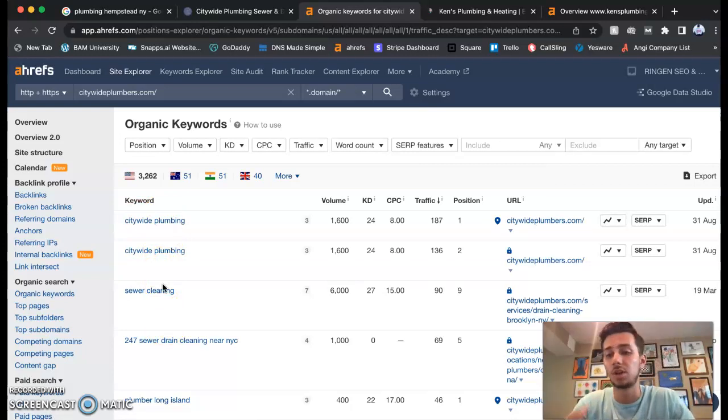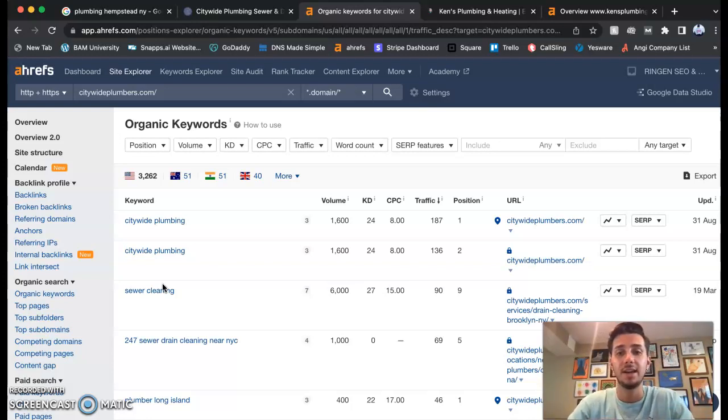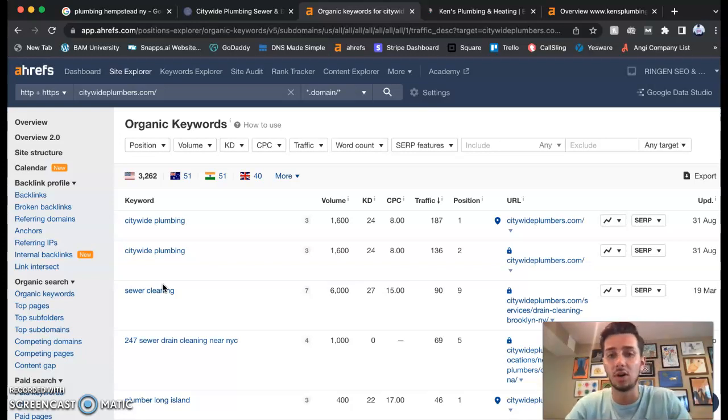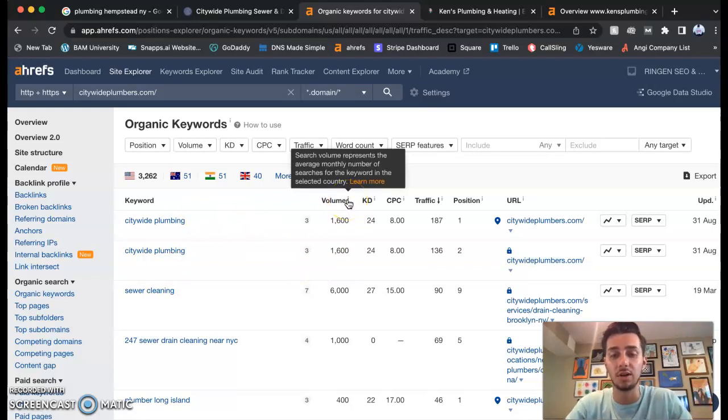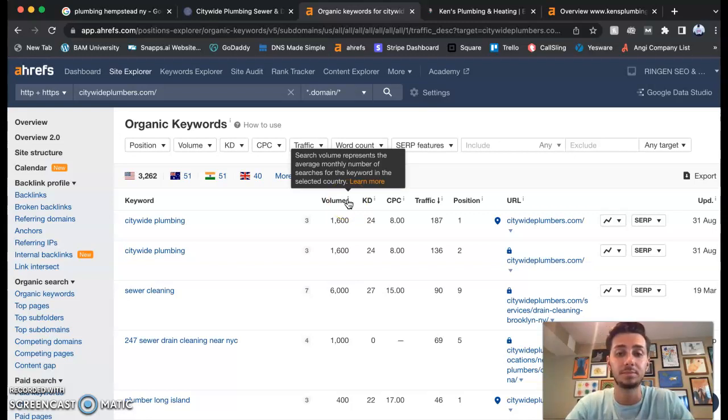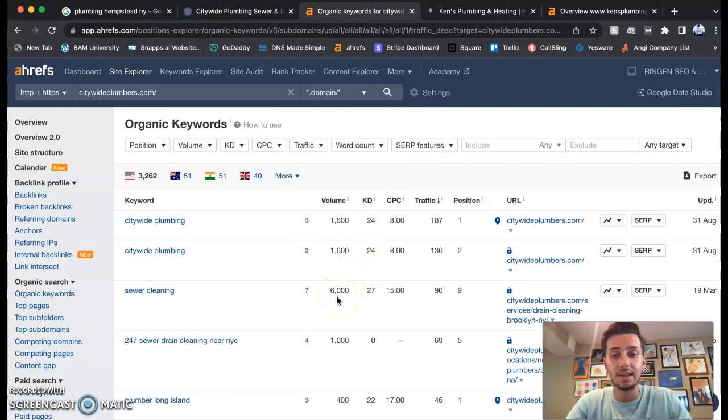As you can see, you know, plumbing Hempstead New York is one keyword as well. We'll start putting those keywords in your website. Google is going to look at that and start putting you out in front of all these people who are looking for all these services, all these keywords monthly.